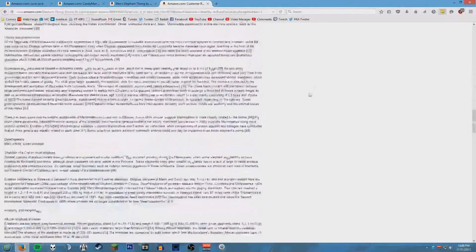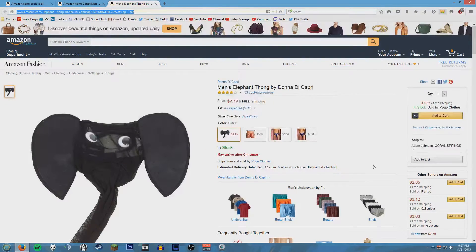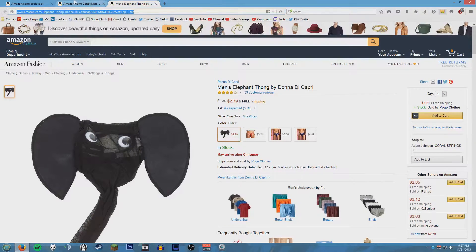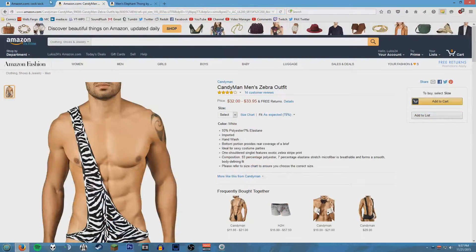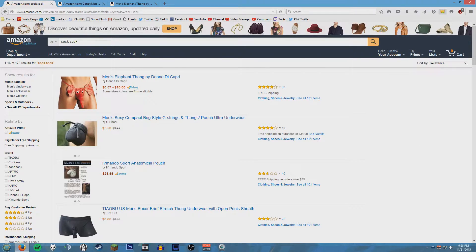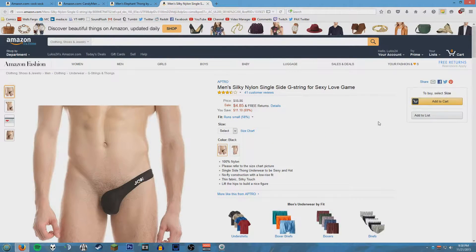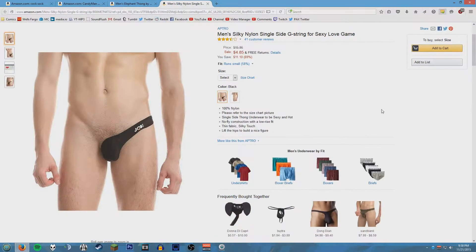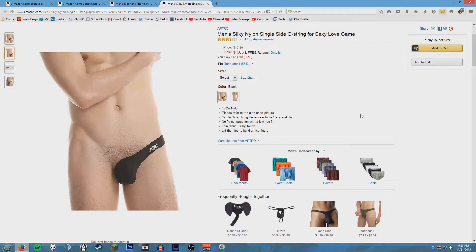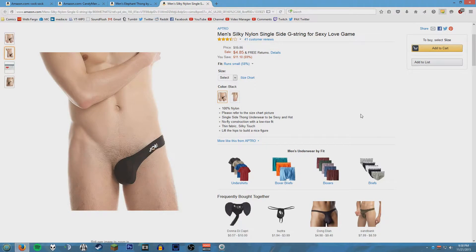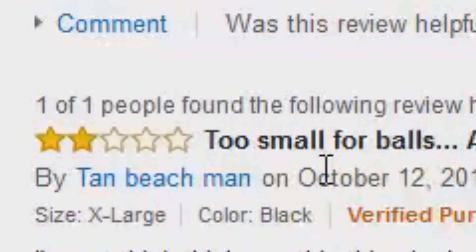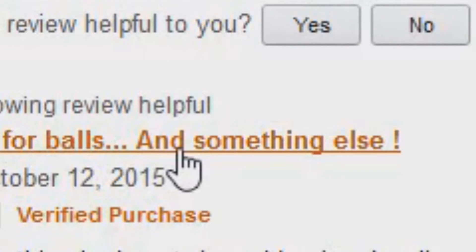You know those backpacks that kind of have like one strap across instead of like two straight up and down? Well this right here, that's what that reminds me of. Hey I was about to send you that. It's like the kid who always wore his backpack on one side. Now he does this. Two stars: too small for balls and something else.